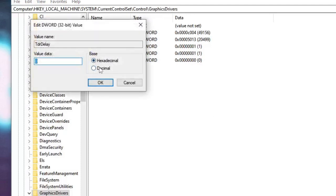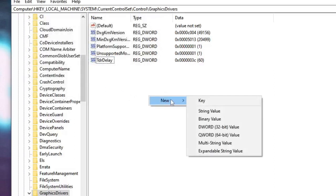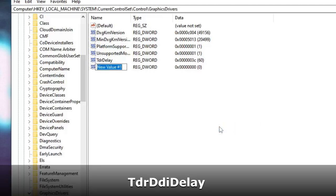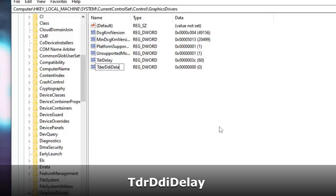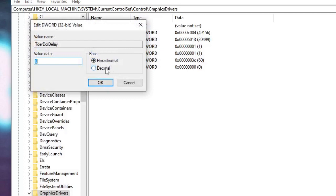Choose the base from hexadecimal to decimal and value data to 60, then click on OK. Again right click on the blank space, go up to new and choose DWORD 32-bit value. And this one you have to name as TdrDdiDelay. Then click OK. Now double click on it, change the value to decimal and value data to 60, then click on OK. Now you can close it.